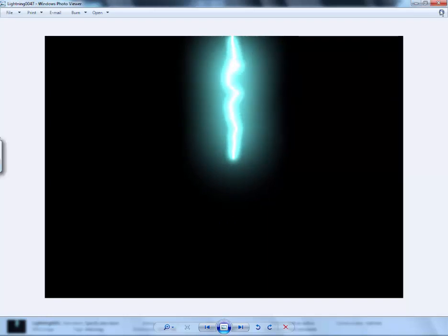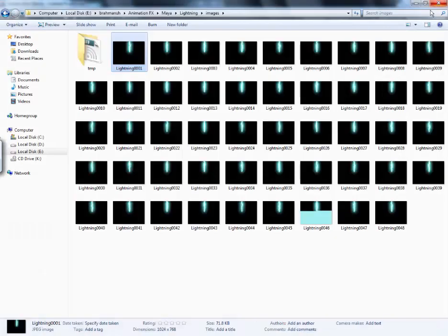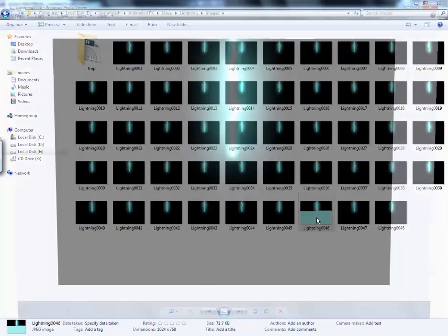You can also make a camera and render it. This I will explain in my next tutorial.